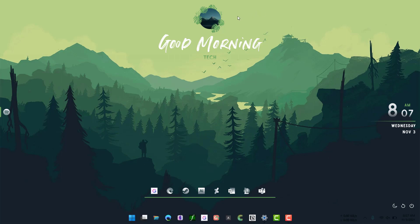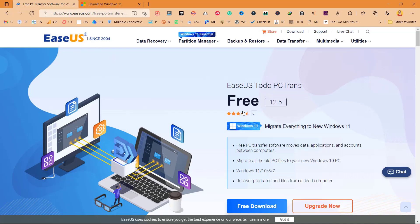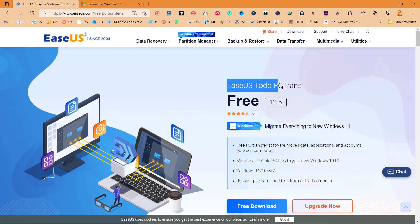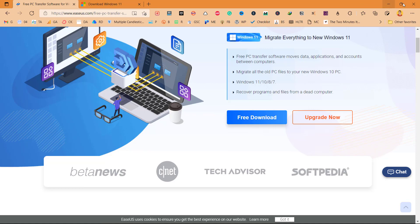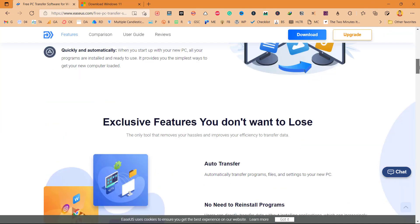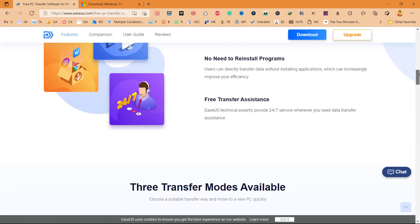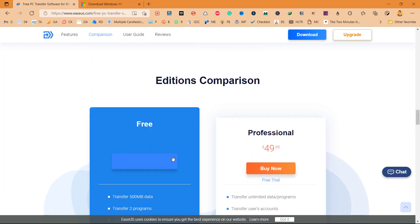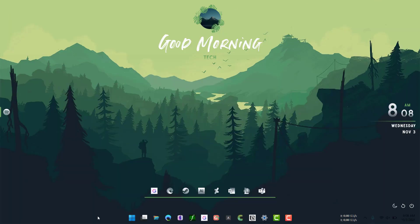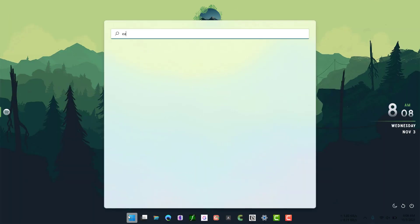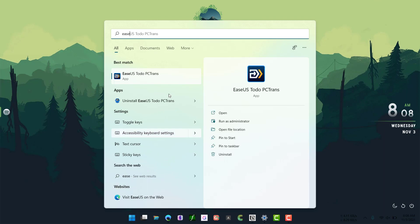So for that, we will need to use an application called EaseUS Todo PCTrans. This application is of great use for people who want to reset and reinstall Windows 11 on their PC without losing any data or files. You can get a free download or you can also look for other options on the web, but I cannot give you the download links for the cracked files because YouTube will probably sort my channel. You can download it from here. I already have it, so I'll just show you EaseUS Todo PCTrans.